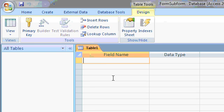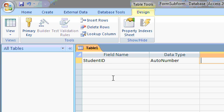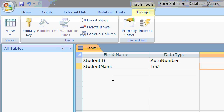And I want a table, first of all, for my students. So I'll start off with Student ID. That will be my auto number for this table. And then the student name, text.